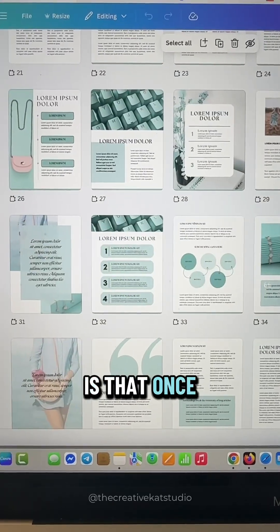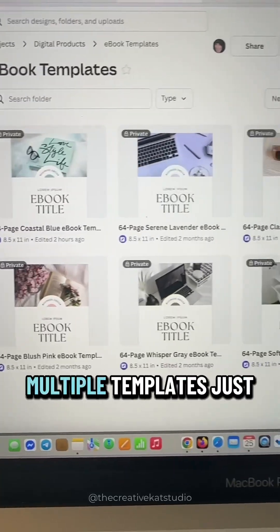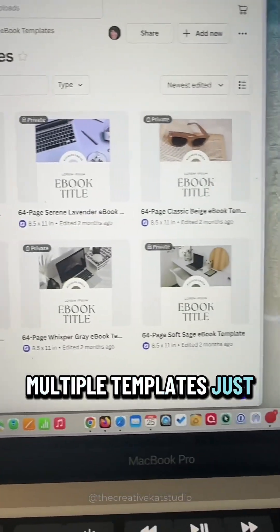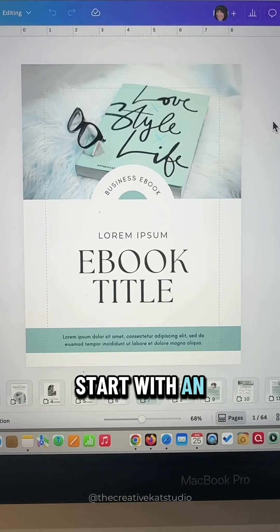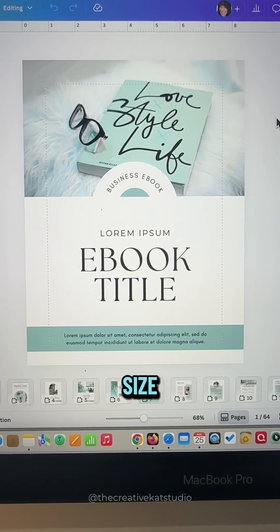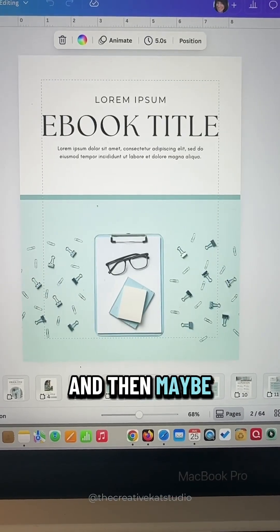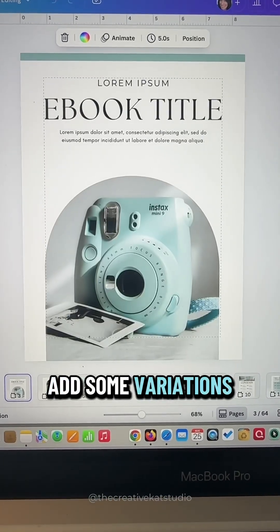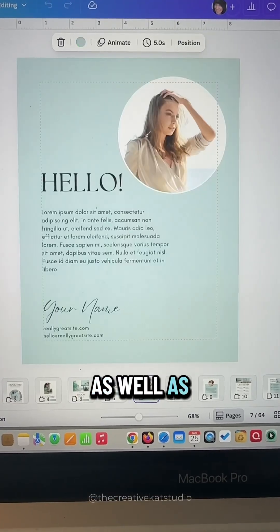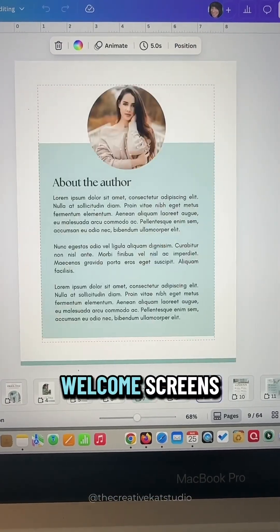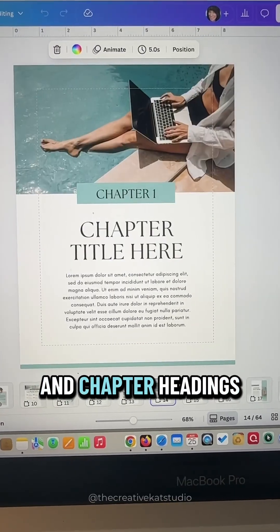The best part is that once your template is created, you can have multiple templates just by changing the color. Start with an 8.5 by 11 size — that's the most common size for ebooks — and then add some variations of the cover image as well as variations for your welcome screens, table of contents, and chapter headings.